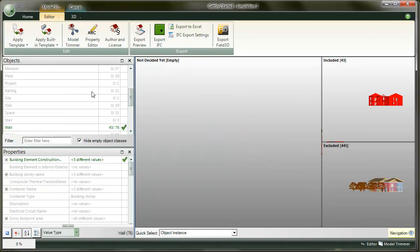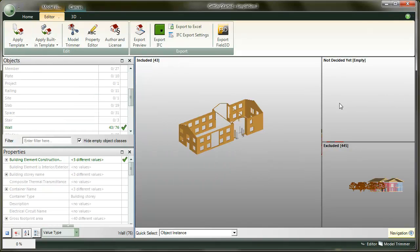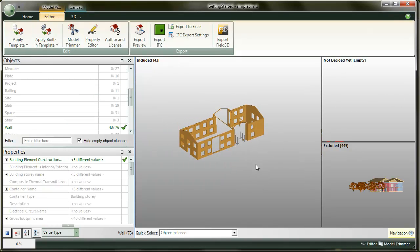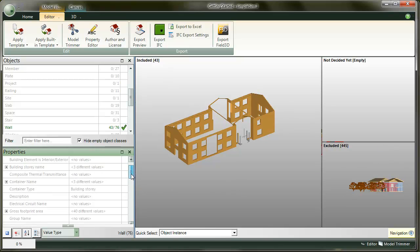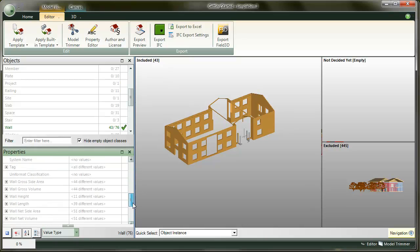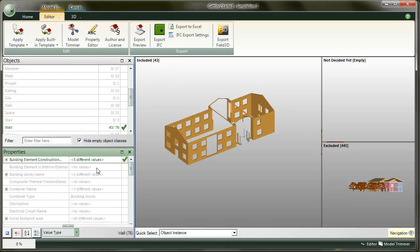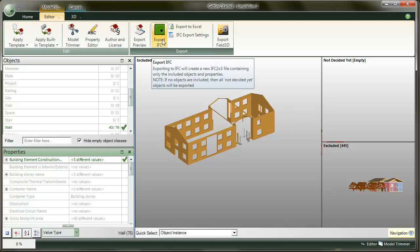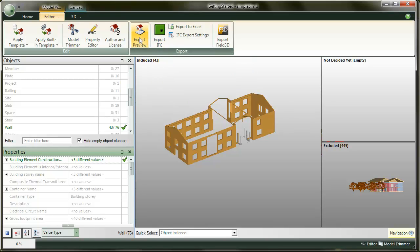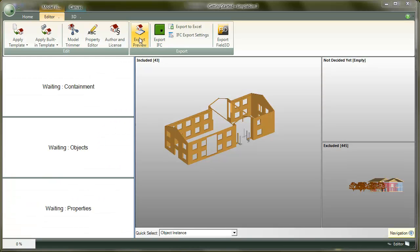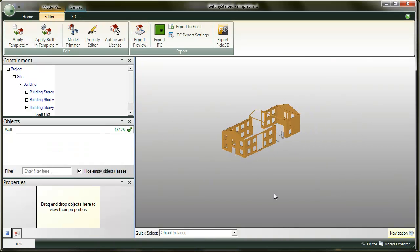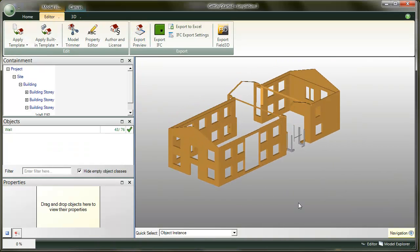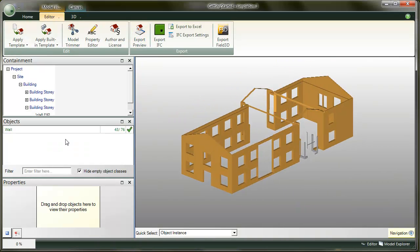In the Trimmer workspace, it's easy to see what happened. All the other object classes than walls were automatically excluded from the model. If you check the wall properties, you see that only the construction type is included. All the other gray properties will be excluded when we do the final export back to IFC. The effect of our template is even more obvious in the export preview workspace.